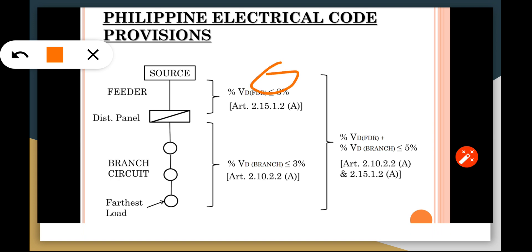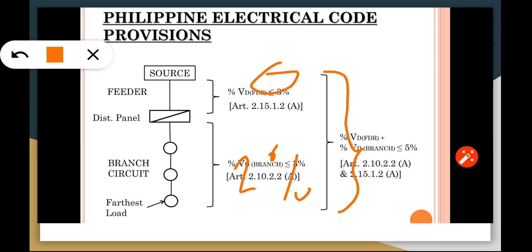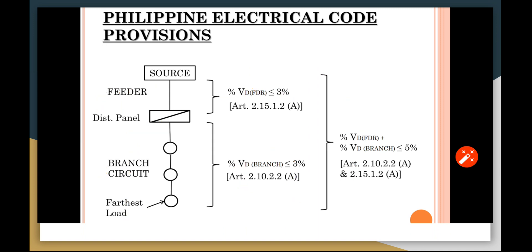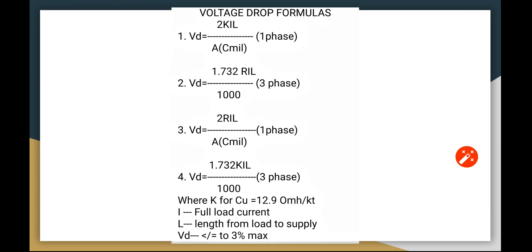Consequently, the branch circuit will be at 2%. So this feeder 3% plus the 2% shall not exceed the maximum of 5% allowed by our code for both the feeder and the branch circuit. It should be less than or equal to 5% for both combinations. If the branch circuit is 3%, the feeder is going to be 2%. The same rule will be applied here.